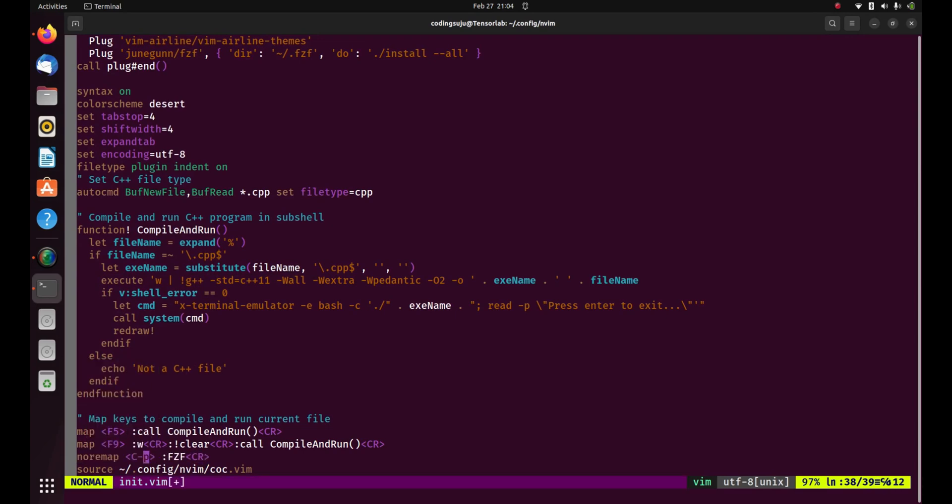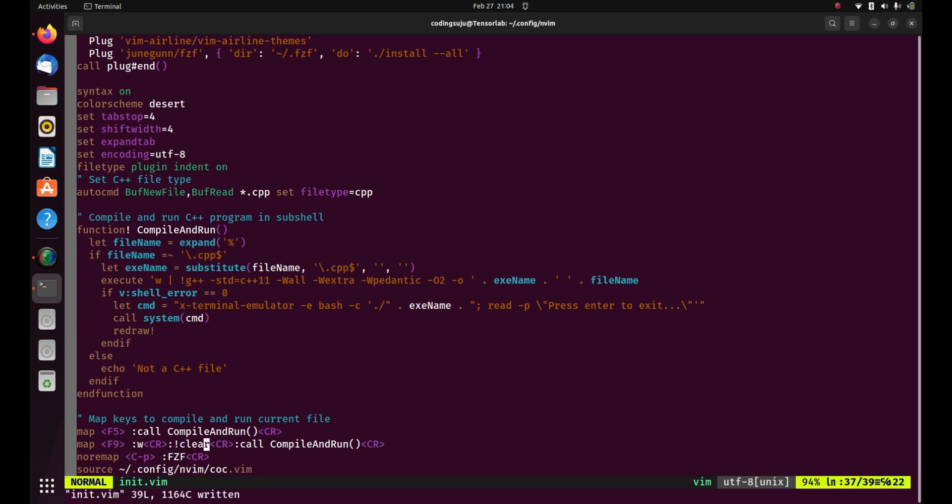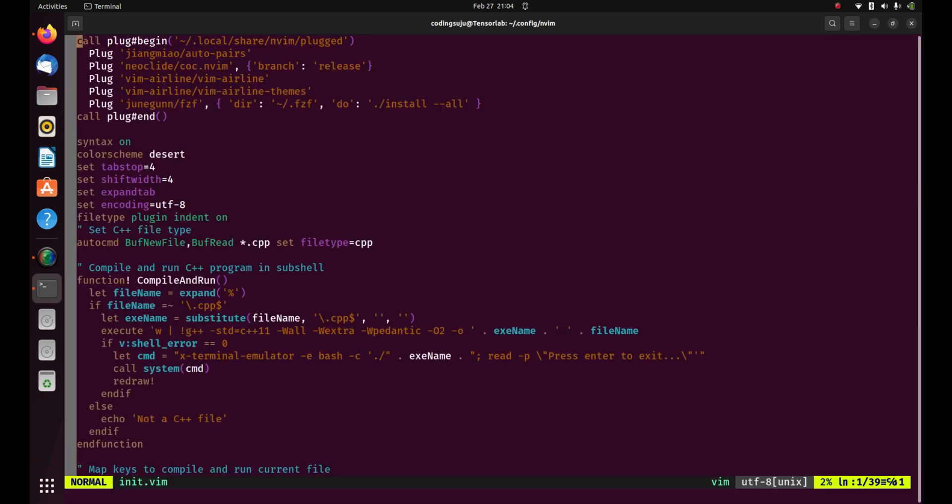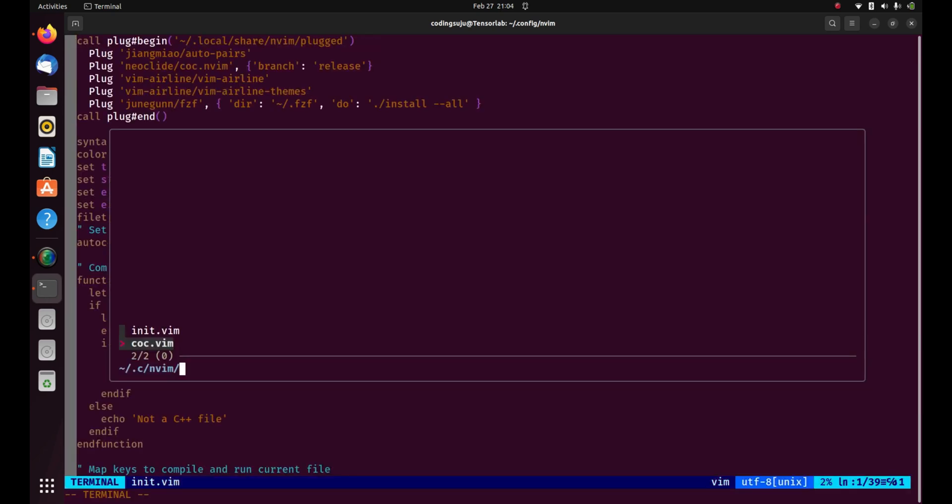Then I'm gonna save it. Right now if I press control P it's gonna open for me. I think the changes should reflect. You need to first close it then reopen it to make sure the changes are set to the init.vim file.